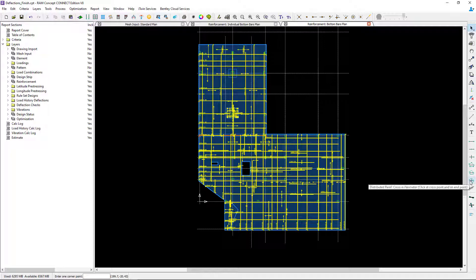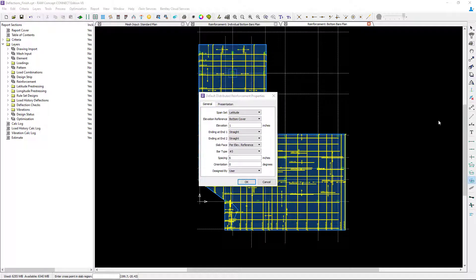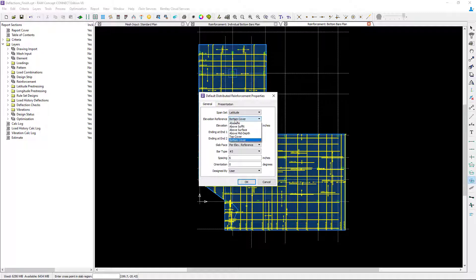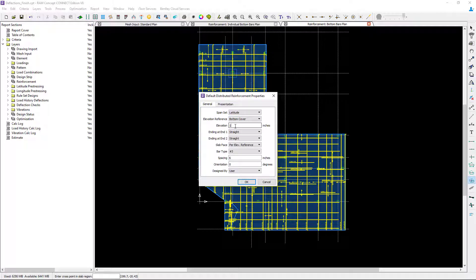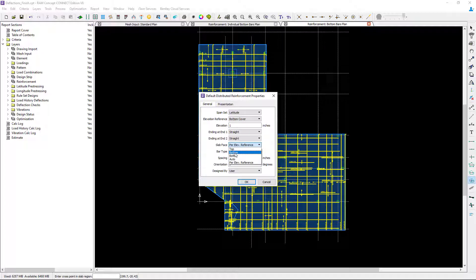I'm going to use this tool, the distributed reinforcement cross in perimeter. I'll double click on this tool and specify the reinforcement I'm interested in. I'm going to enter the elevation reference as the bottom cover with an elevation of one inch, which would be one inch from the soffit of the slab. I'm going to go with an ending at end one and two, for my typical distributed bars will be straight bars, and my slab face will be at the bottom.